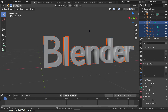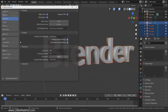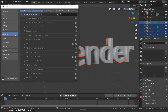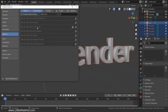Now we'll enable the add-on that we're going to use. So from the edit menu, select preferences and then switch to add-ons. Then select add curve and add a check mark next to add curve extra objects to enable it.